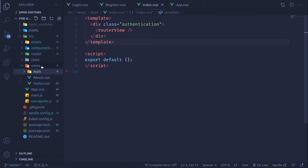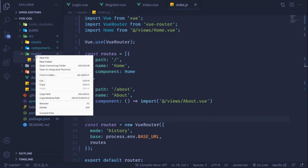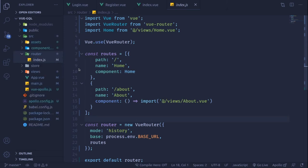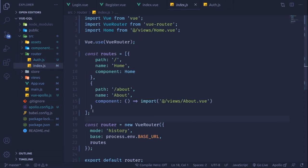Now let's design our router. Inside the router folder I'm going to create a new file called auth.js. This file will handle all routes related to authentication — login, register, etc. This is a better modular approach so the main router doesn't get bulky.